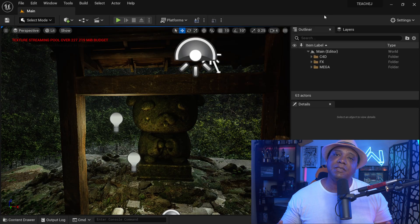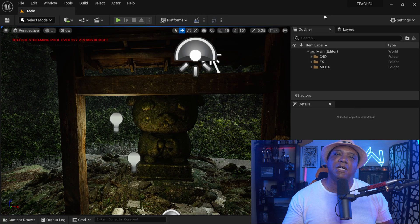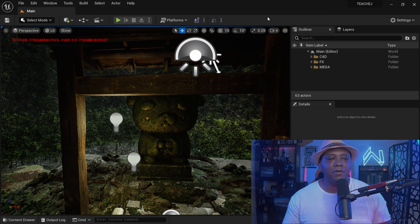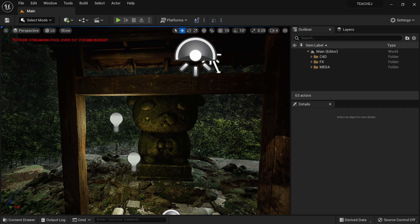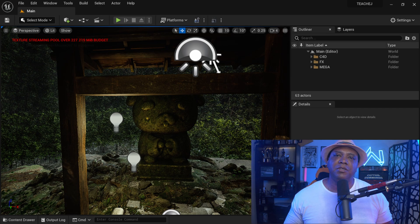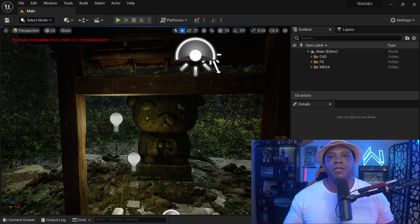So as you can see, I have Unreal Engine 5 open right now. If you look in the top left, you can see right here we have this error saying texture streaming pool over 227 MIB budget. And from what I'm understanding, this pertains to the VRAM that you have on your particular GPU.